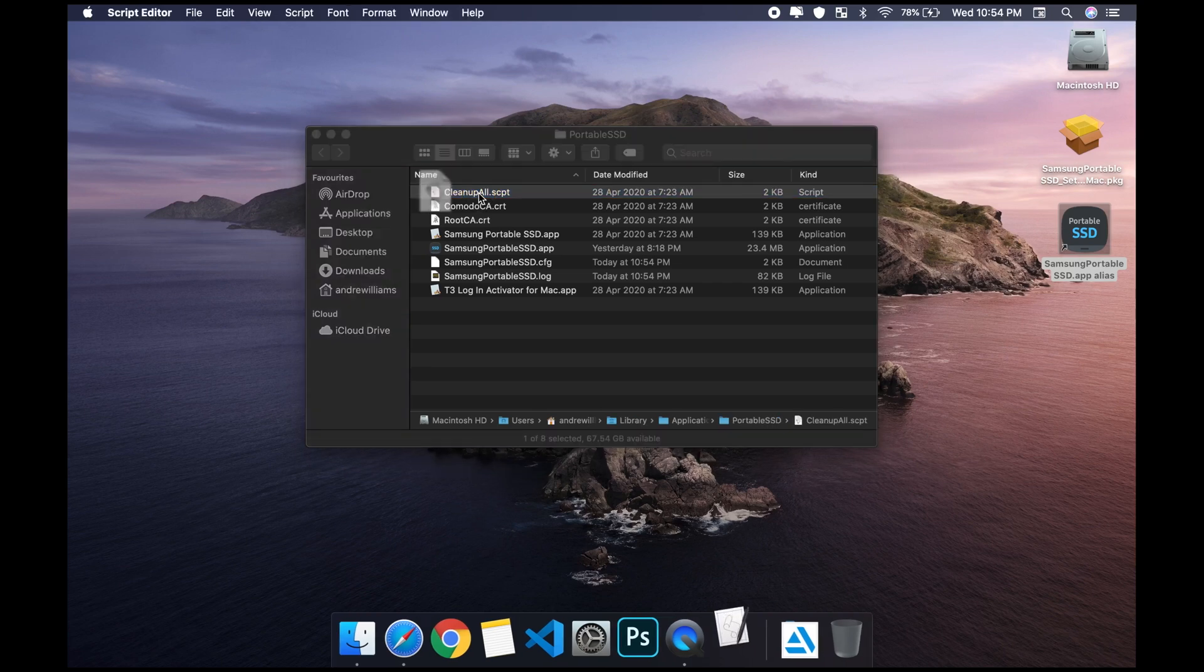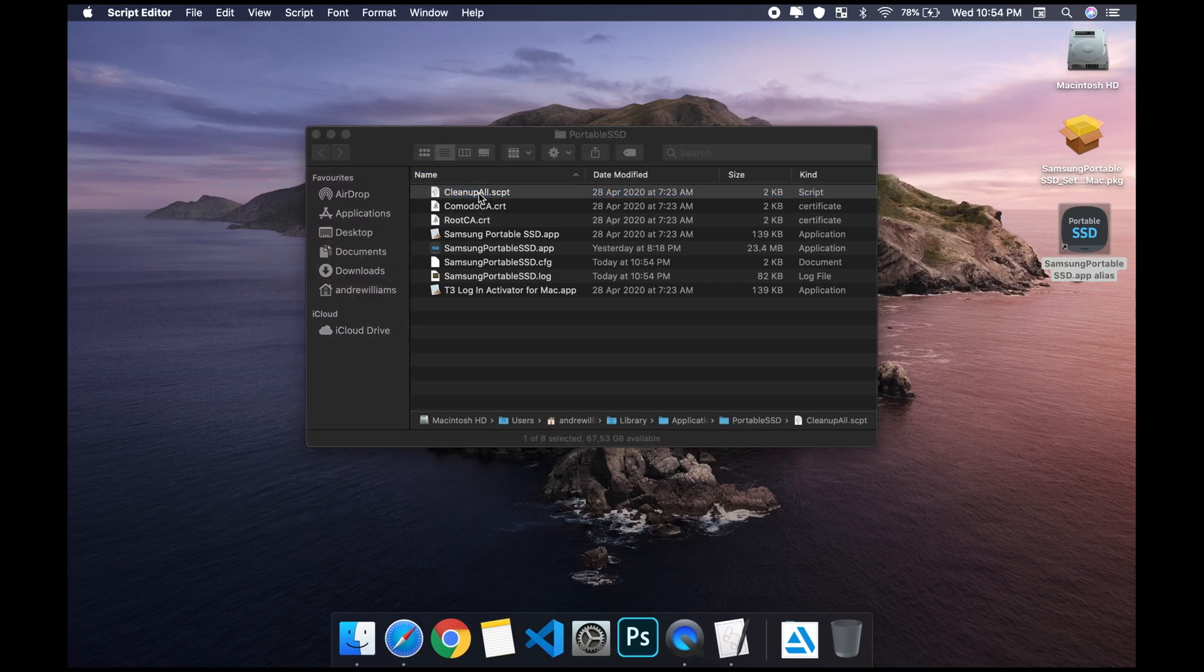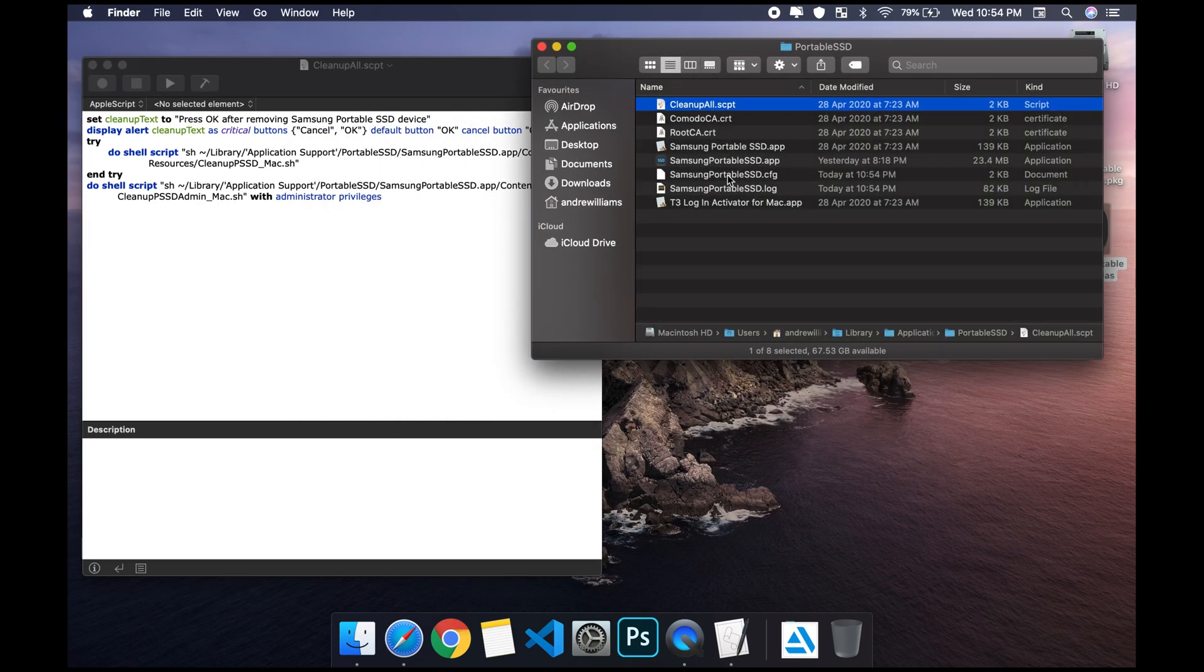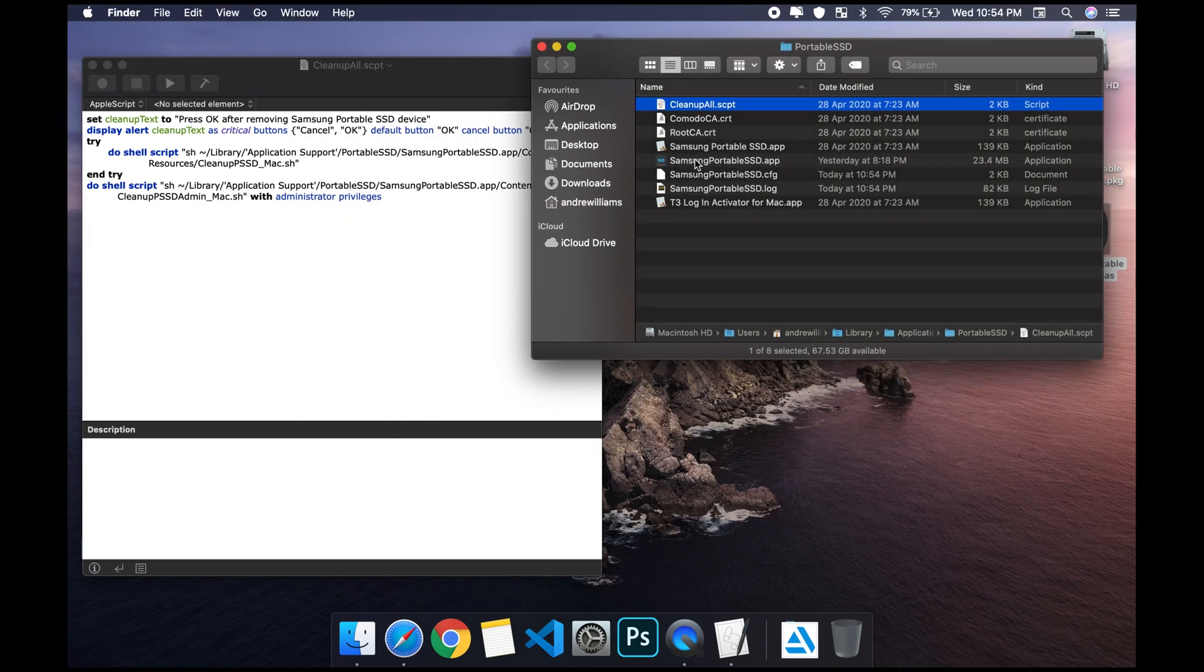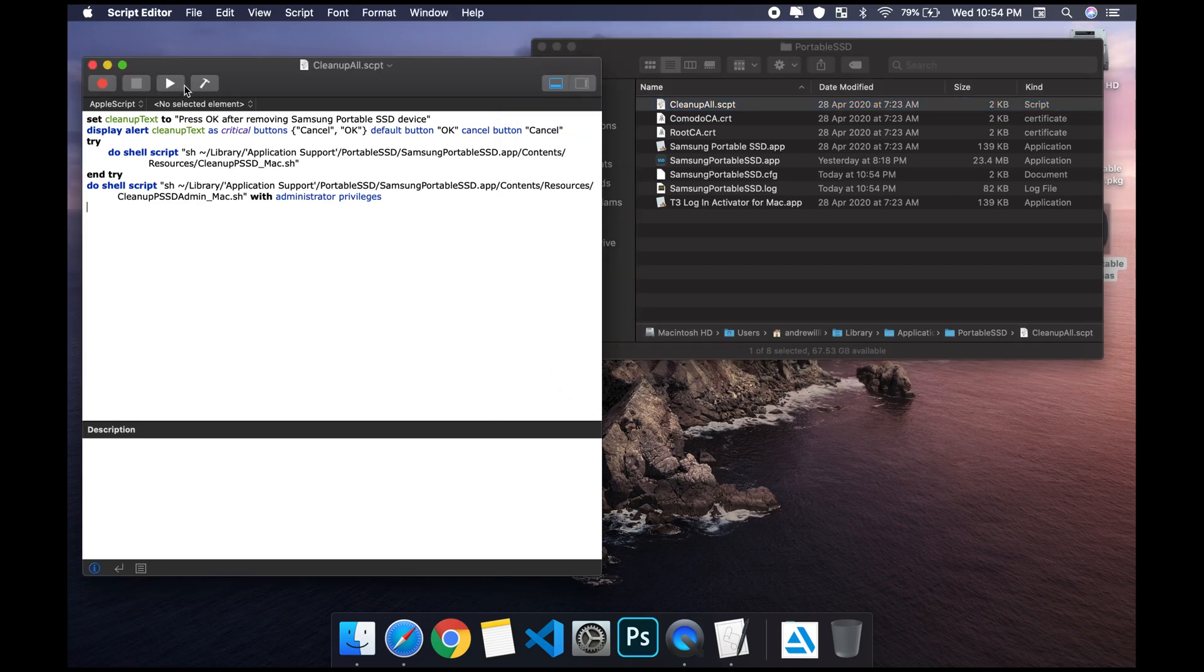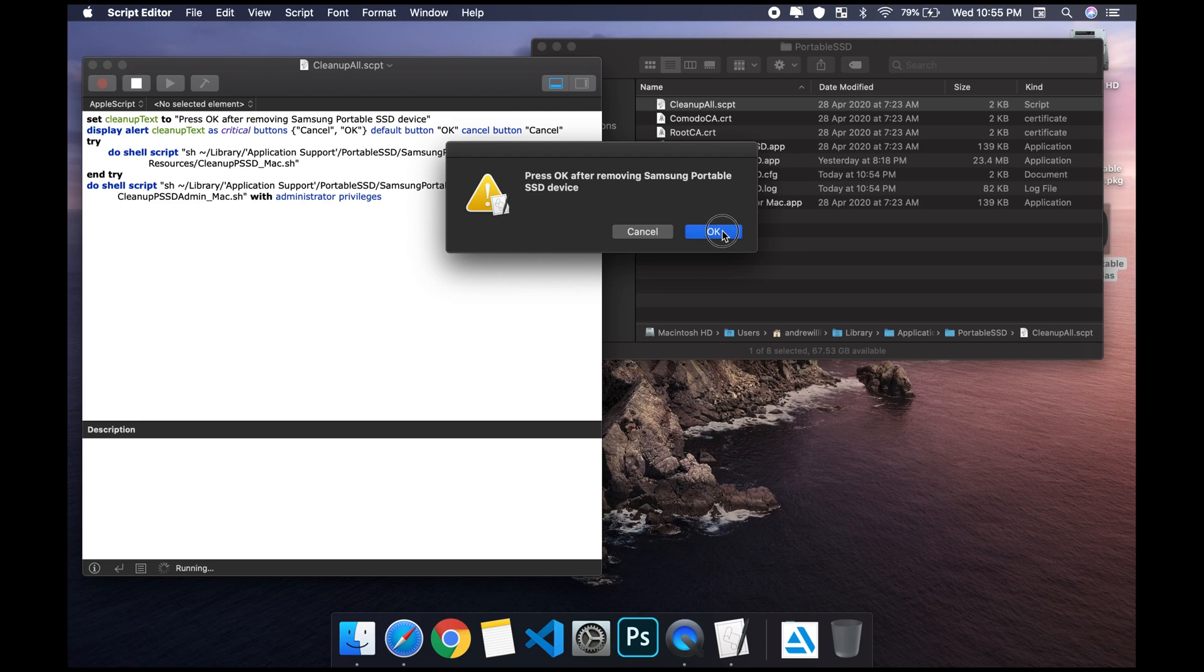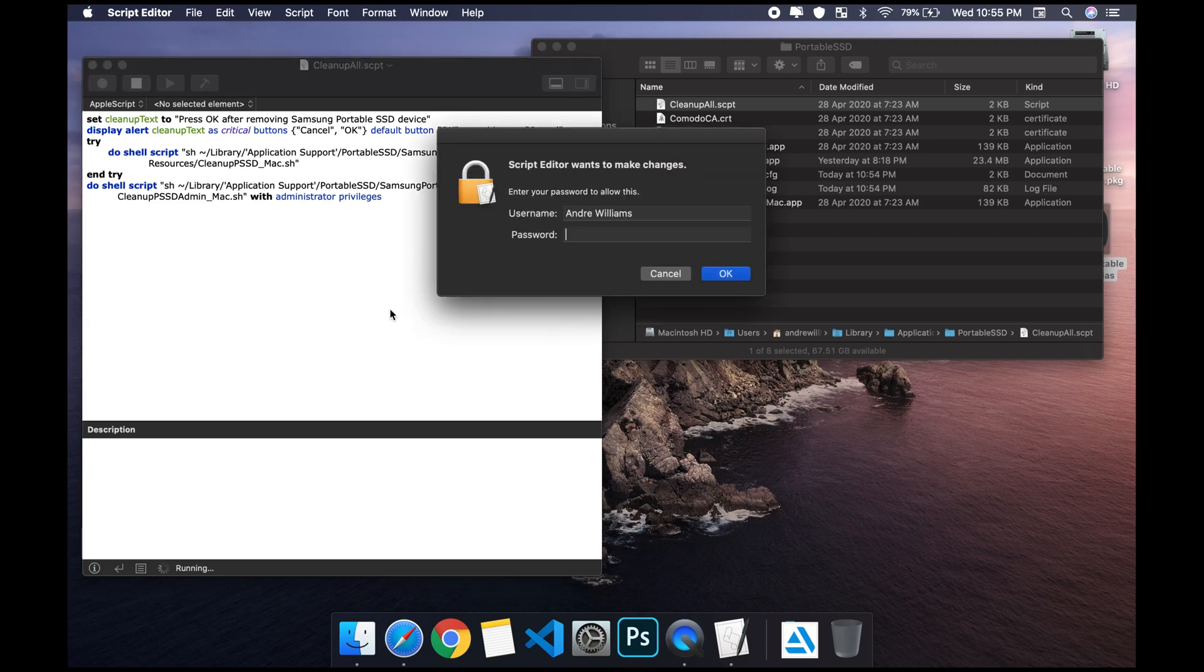Once you're here, what you're gonna be doing is clicking the cleanup all script. Once you click it, it launches a script and this script is supposed to delete the software, well not delete it but clean it up.